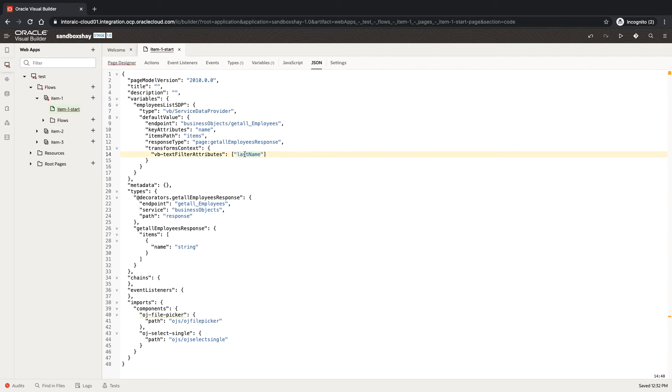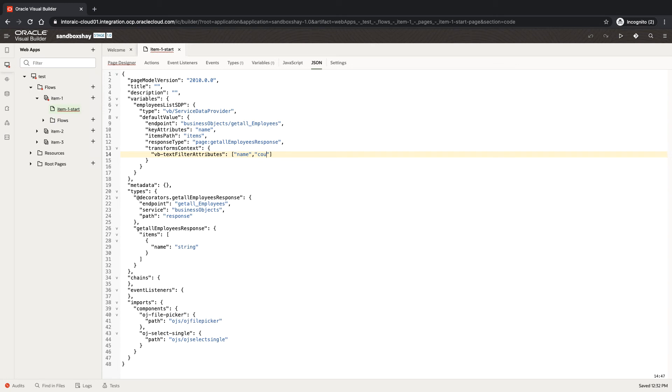This has an array of the fields that you want to filter on. So I can, for example, have here name, and we can also add country. Those are two fields in my SDP.